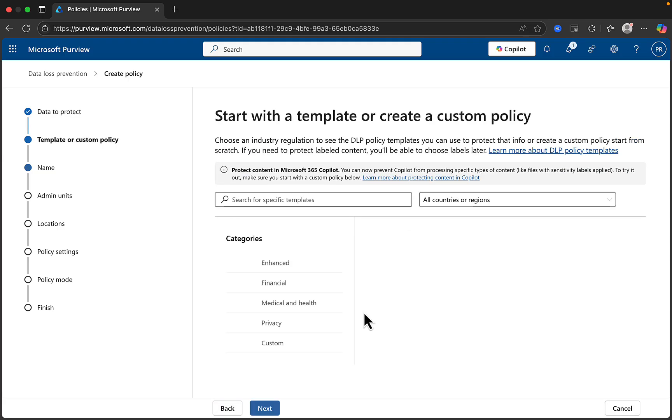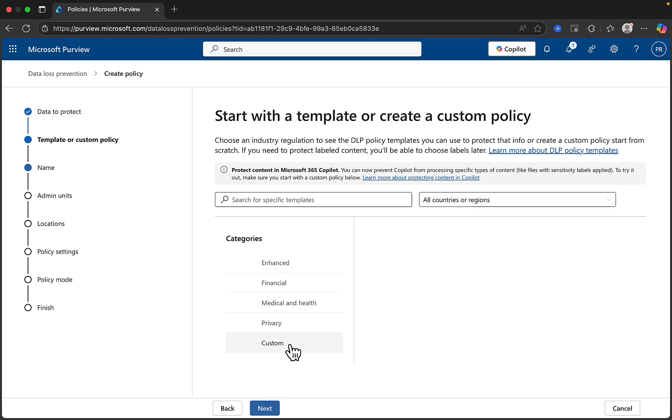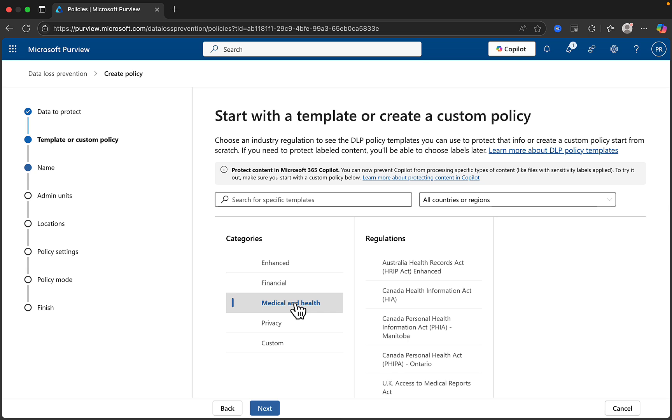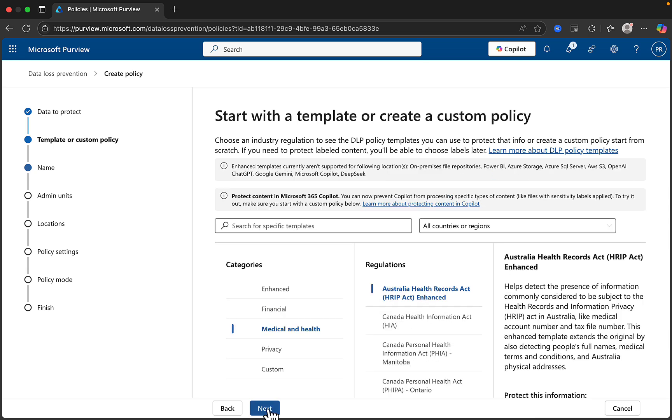Now you can choose a template, such as Enhanced, Financial, Medical and Health, Privacy, or Make Your Own Custom Policy. In this example, we'll do Medical and Health. Let's choose the Australia Health Records Act, HRIP Act, Enhanced. Click Next.